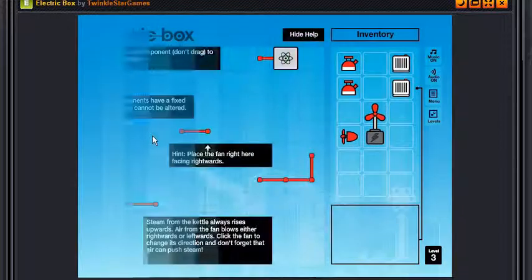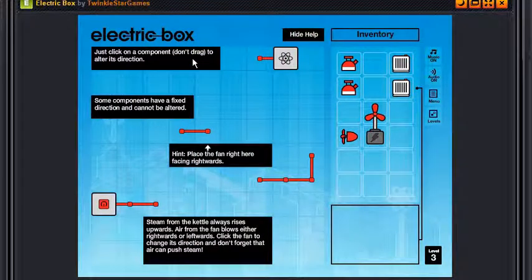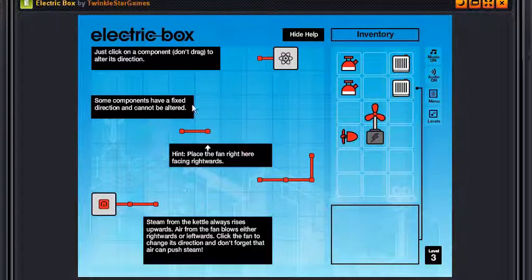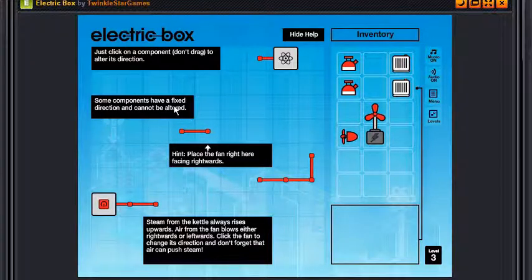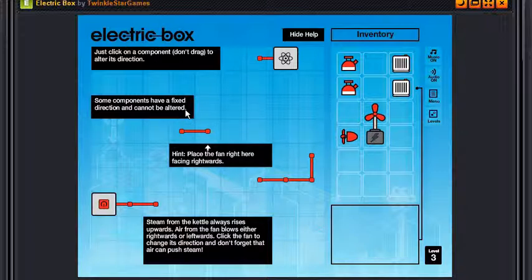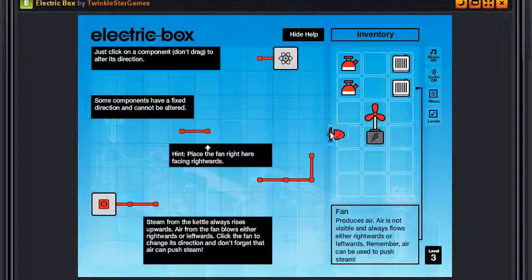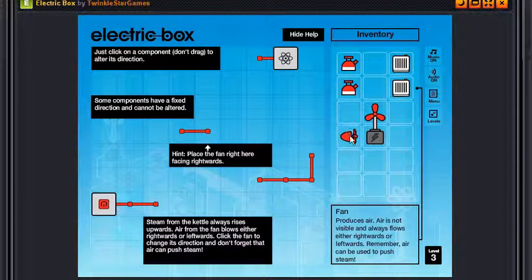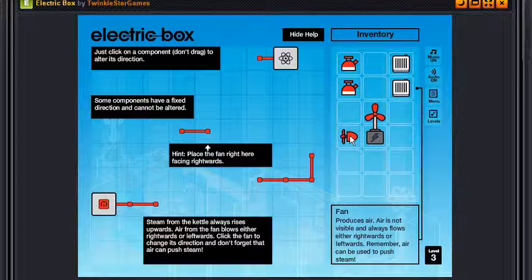Let's go, next level. Just click on a component, don't drag, to alter its direction. So some components have a fixed direction and cannot be altered. Hint: place the fan right here facing rightwards. Okay that's the fan. See, it says produces air. Air is not visible and always flows either rightwards or leftwards. Remember air can be used to push steam. See, clicking it changes the direction, so let's face it rightwards.